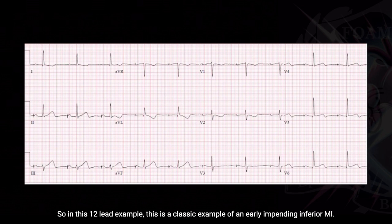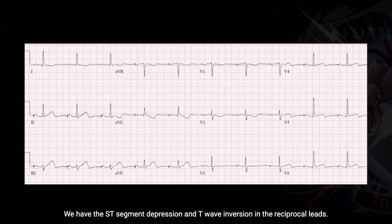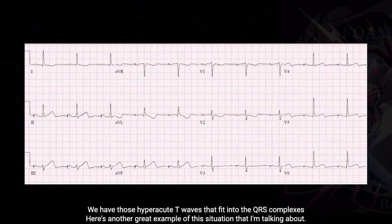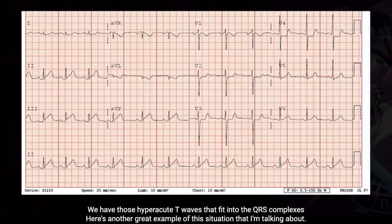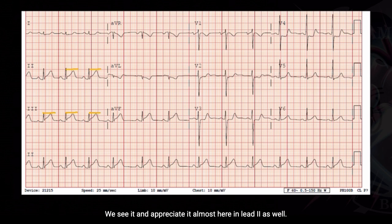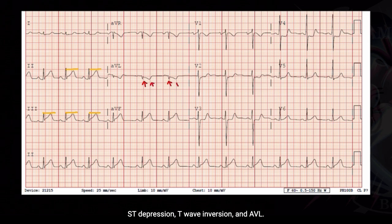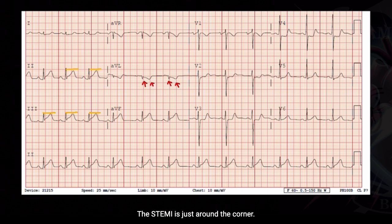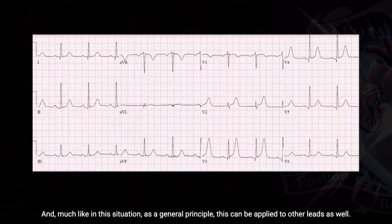So in this 12-lead example, this is a classic example of an early impending inferior MI: ST segment depression and T wave inversion in the reciprocal leads, and hyperacute T waves where QRS complexes fit inside them. Here's another great example — in Lead III we notice the height of the T wave almost reaching the height of the QRS complex, and we appreciate it in Lead II as well. Couple that with ST depression and T wave inversion in aVL, and both combined indicate an impending inferior MI — the STEMI is just around the corner.